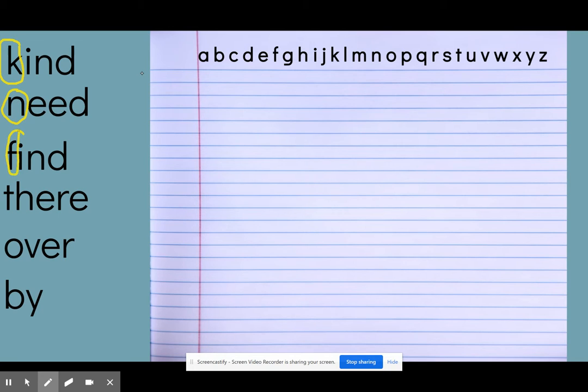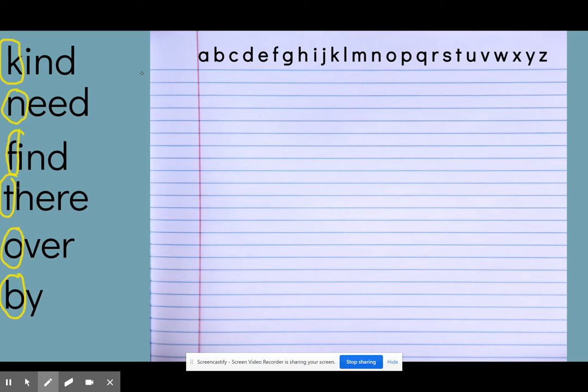So I'm going to circle those first letters to help you. Okay, so my first word starts with K and I have one that starts with N, F, T, O, and B.